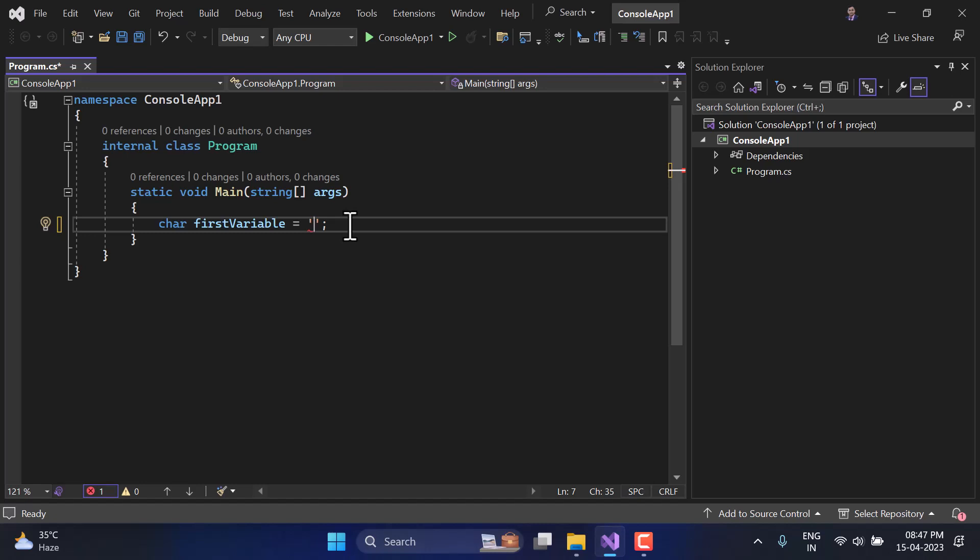If you compare C# with other programming languages like JavaScript, TypeScript, or Angular, you will notice that they do not have a separate data type for a single character — you have to use string there. But in C# we can use string and character as separate data types. Also, in other languages you can define a string using single or double quotes, but in C# you must use single quotes for characters and double quotes for strings.